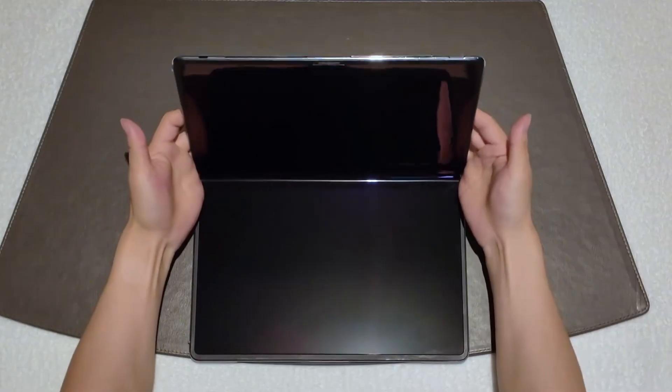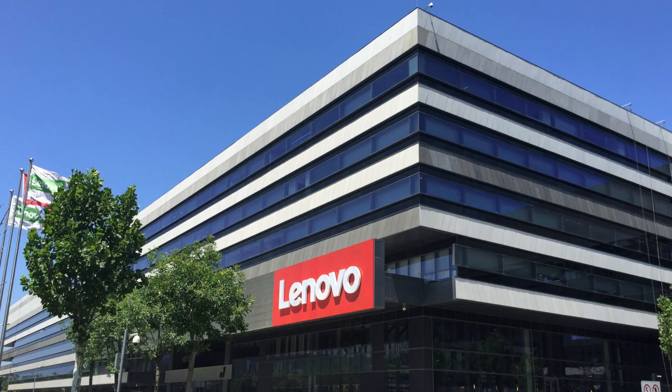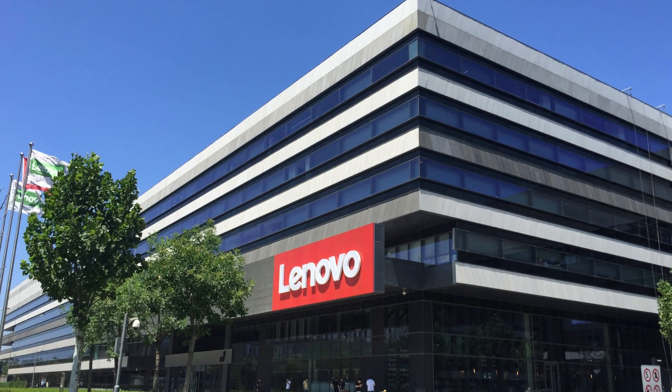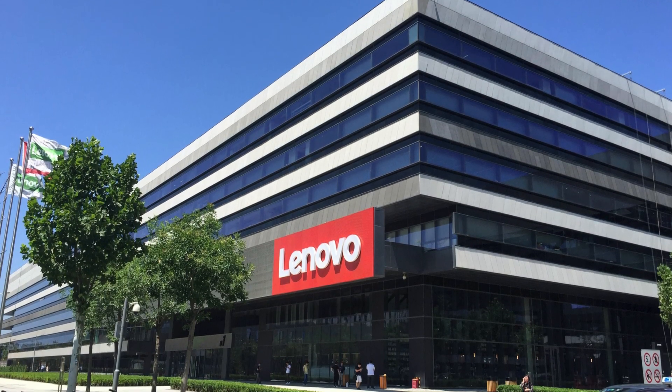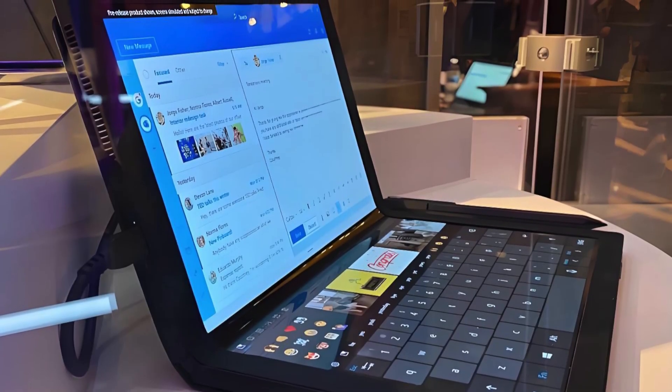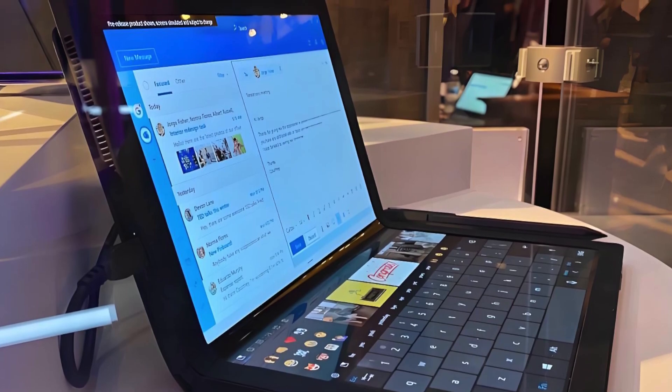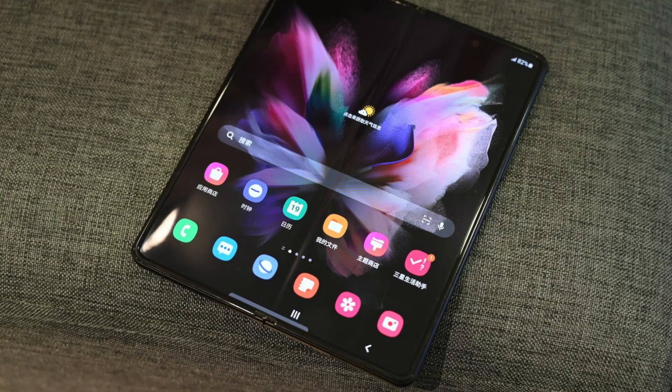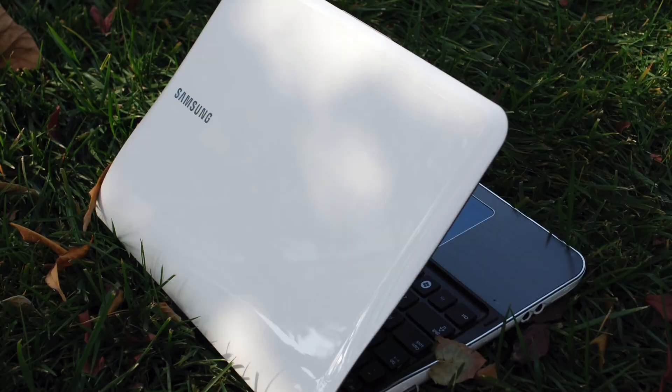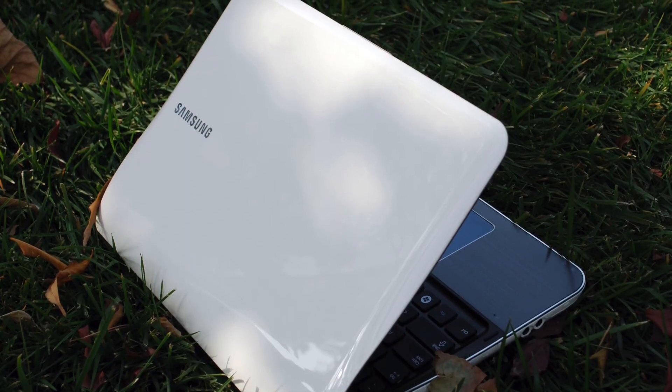Now, how do global rivals compare? Lenovo still depends on Windows, Intel, and NVIDIA. Its foldable laptops are bound by third-party pricing and supply chains. Samsung dominates foldable phones, but in PCs, it sticks to traditional designs.